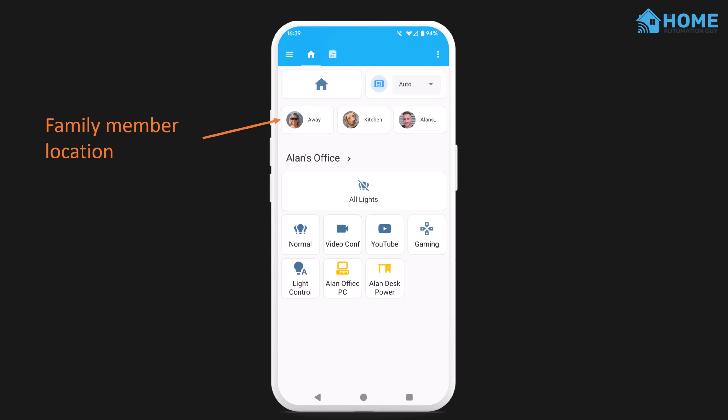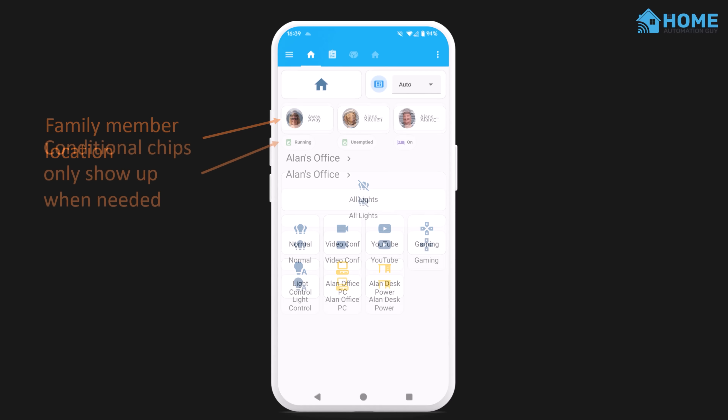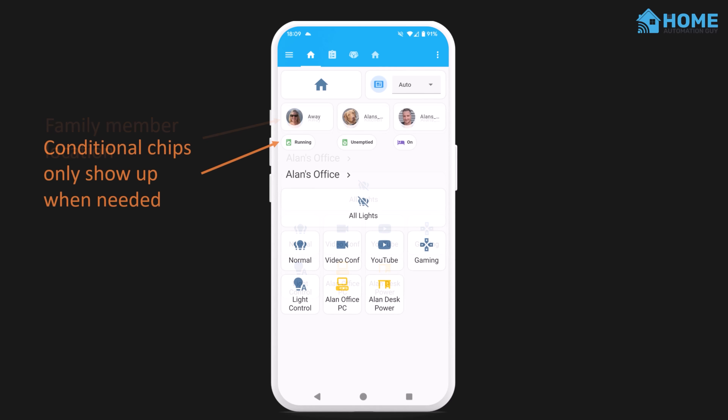Underneath that, I have some cards that show the location of each family member. These show either the room they're in based on Bluetooth tracking — which was the topic of my previous video — or it shows them as away if they're out of the house entirely. Below the location tiles, I have some mushroom chip cards that show the status of things around the house. These only show up if the state of those items is important, otherwise they're hidden.